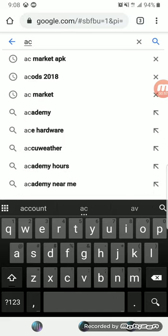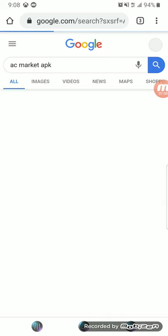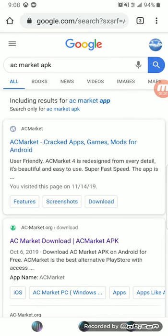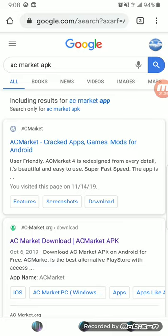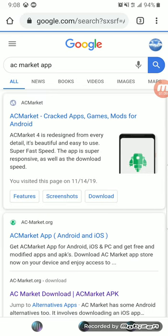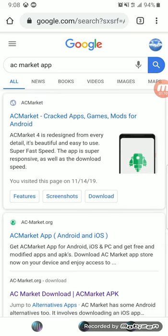AC market APK. And it'll come up and then you want to tap here. This will take you to the official website.